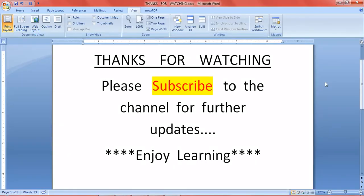Thanks for watching, hope you liked the video. Please subscribe to the channel so that we can make more tutorials. Thank you.